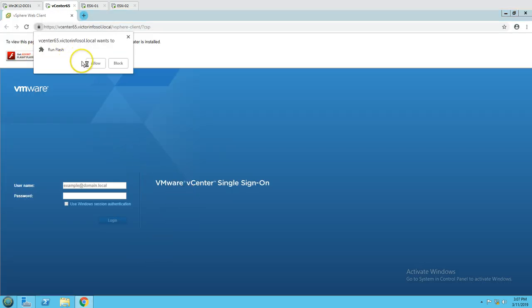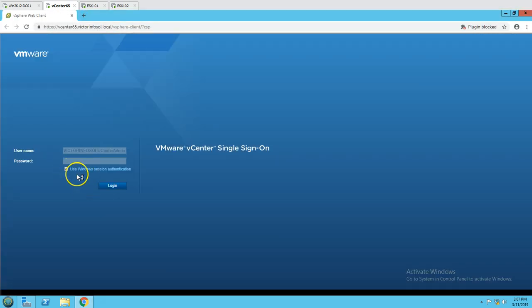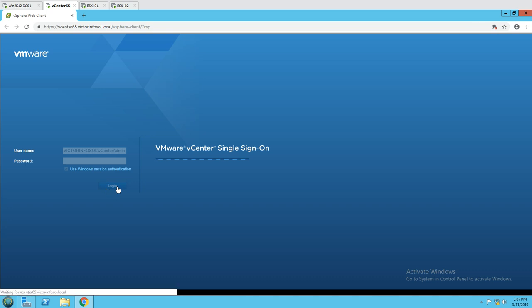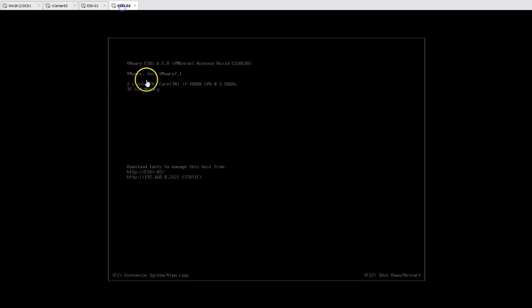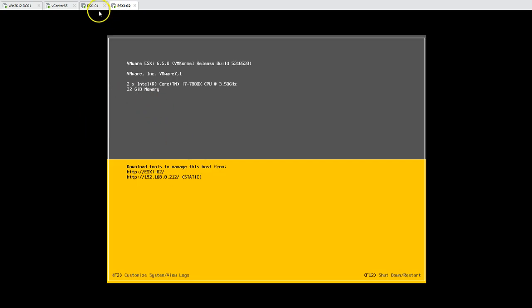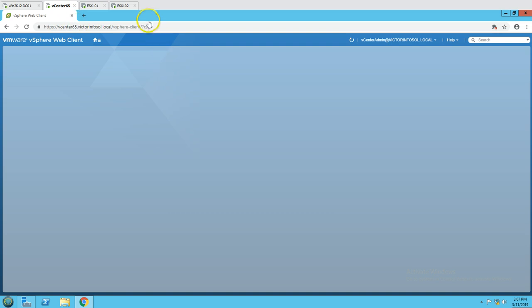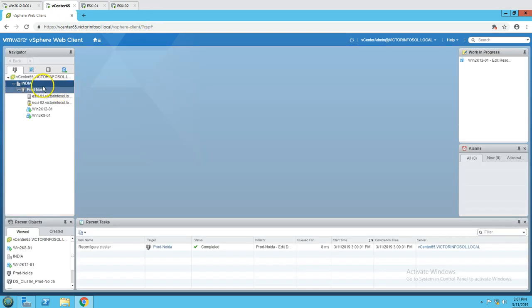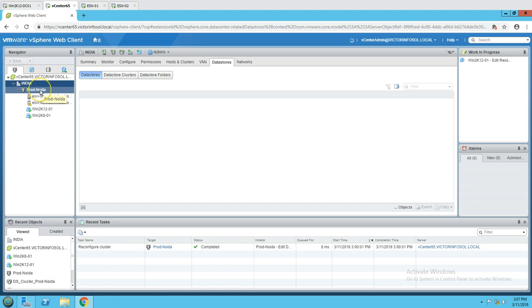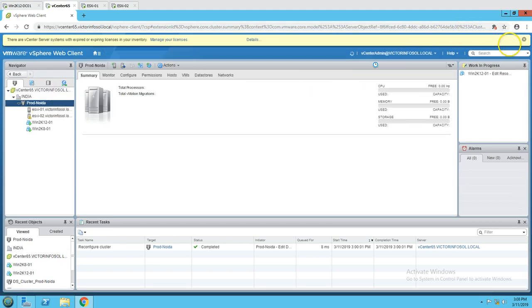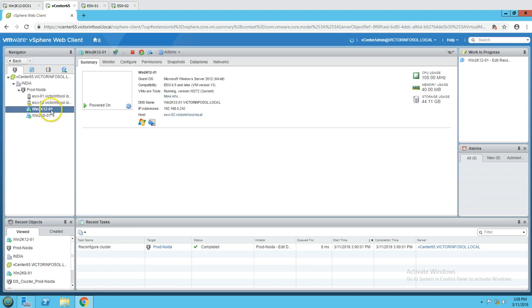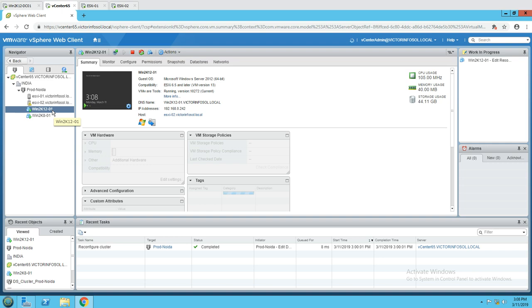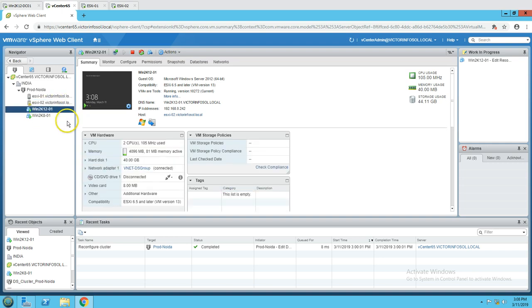I'm going to log in with my Windows session authentication. I have two ESXi hosts used in the last few videos — ESXi01 and ESXi02 — both ESXi hosts in one cluster. In data center India, we have a cluster called Prod. In this cluster we have two test machines; one is running Windows 2012, which is win2k12-01. I'm going to schedule a task to take a snapshot on this machine.